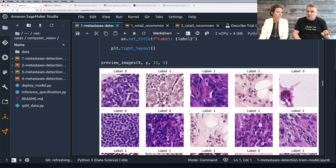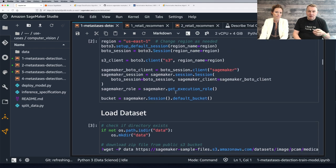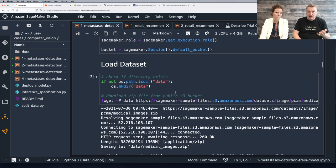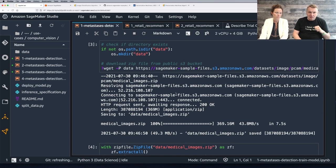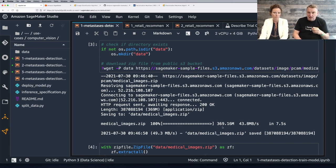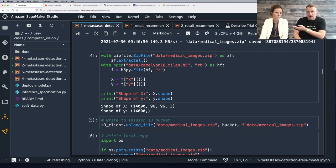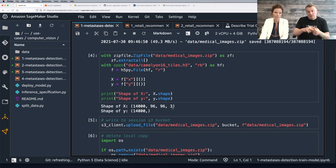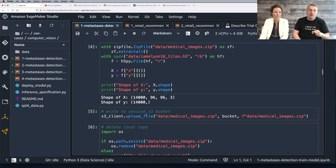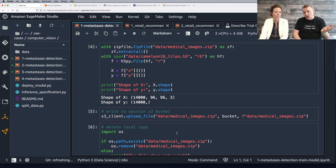Let me go back to the first few cells. We import some libraries, we download the dataset — this extract is about 369 megabytes. We download it locally, we extract it. So we see exactly what we said: 14,000 images, 96 by 96, and three channels — red, green, blue. That's the shape of the data. We have the labels, 0 or 1. And then we upload that to S3 and delete the local copy to save space.